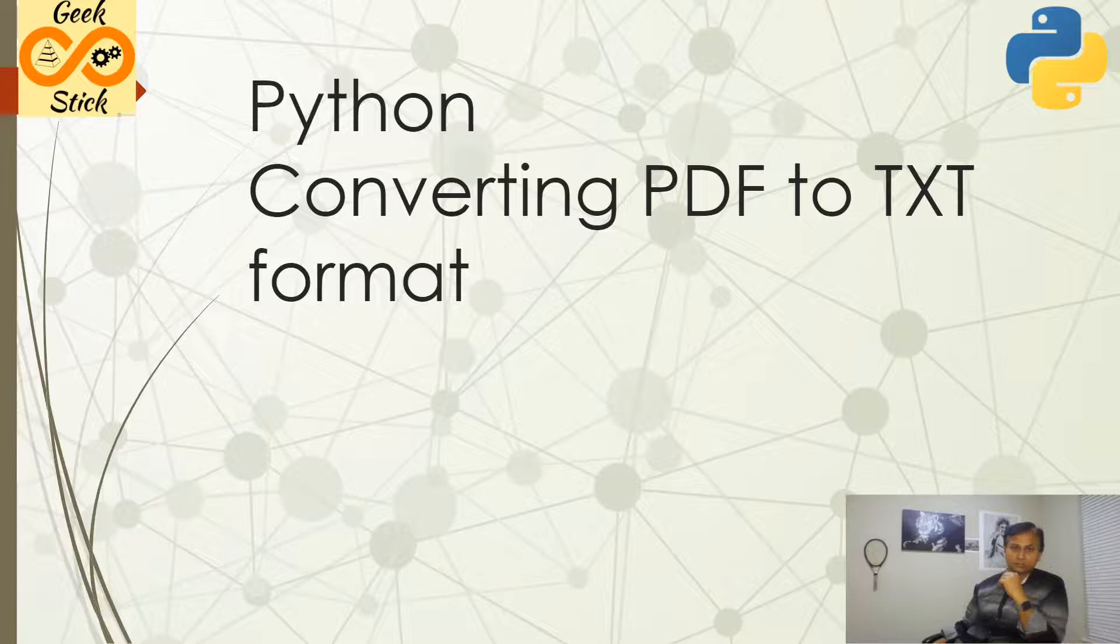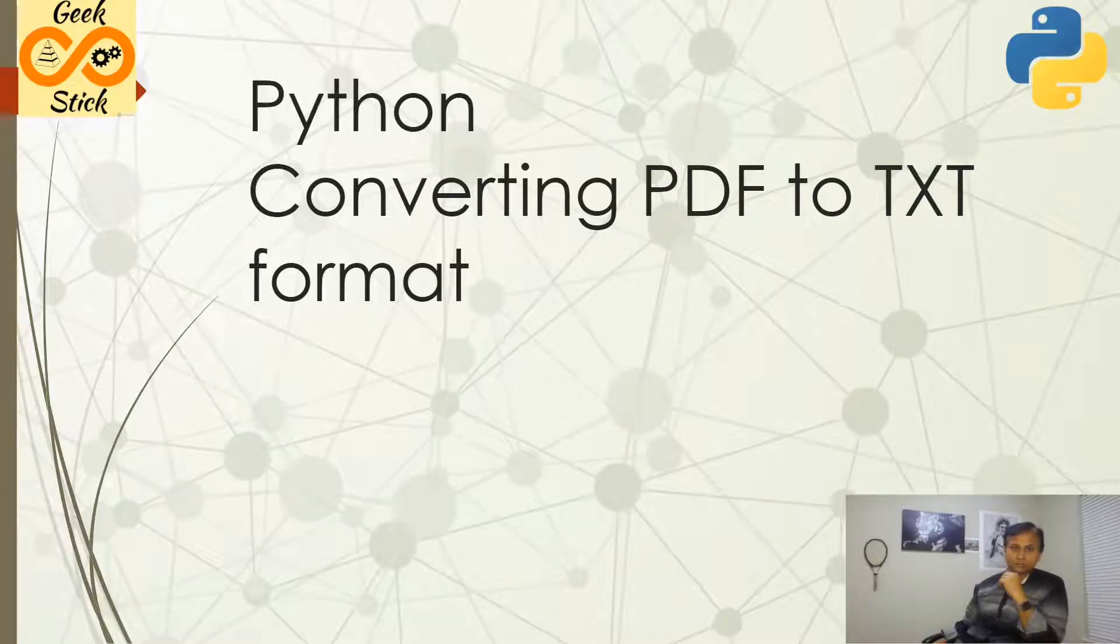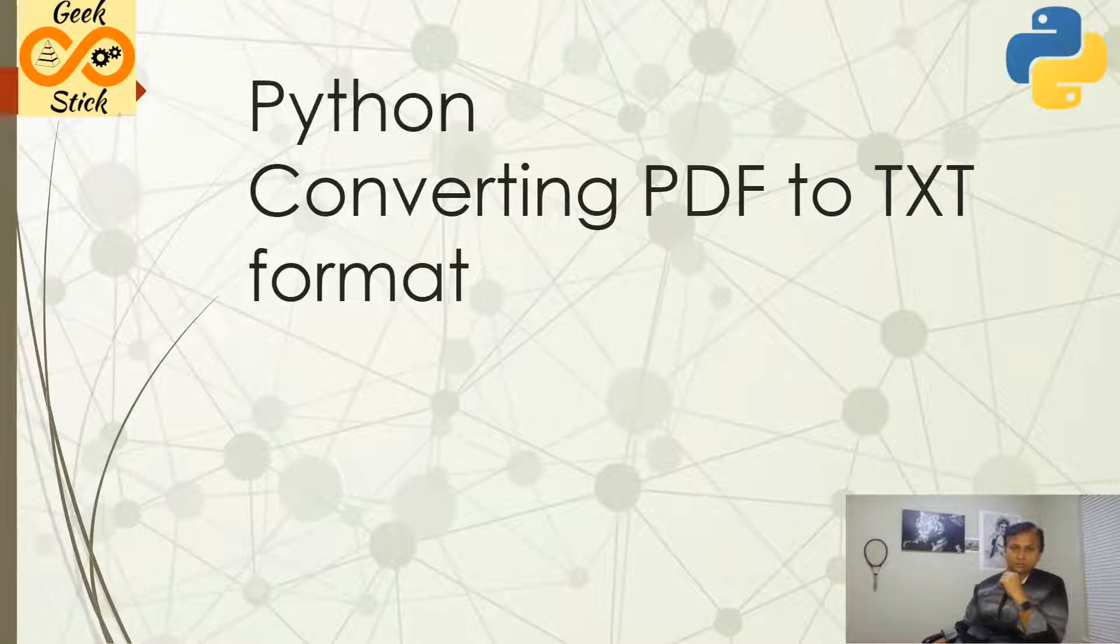Hi, this is Anand from Geekstick. In this session, we are going to see how we can convert PDF into a readable text format.